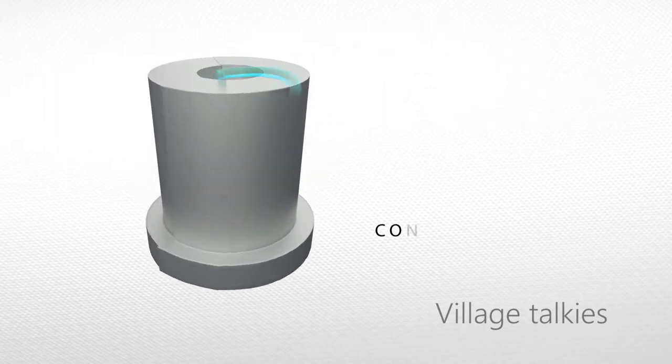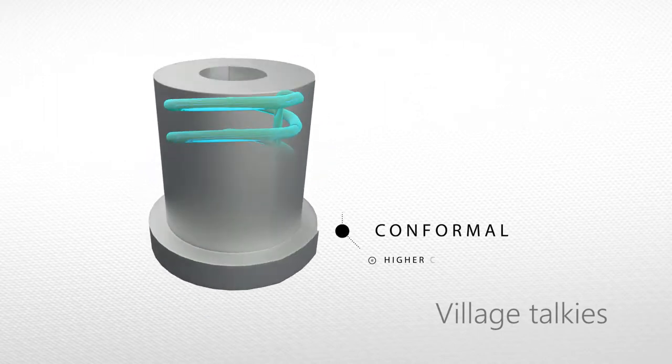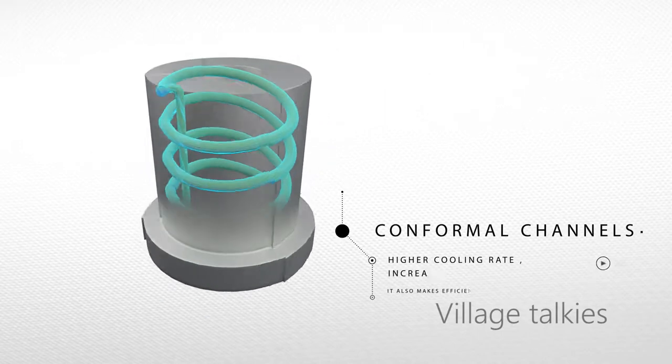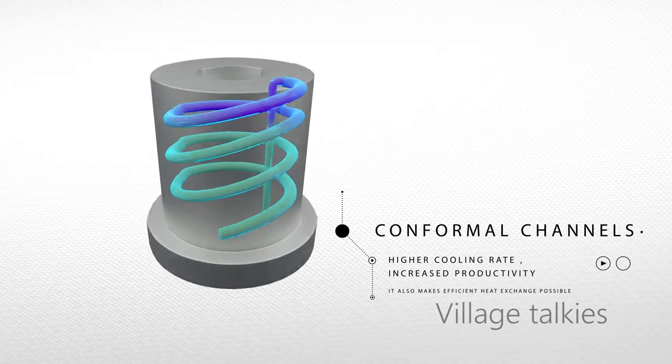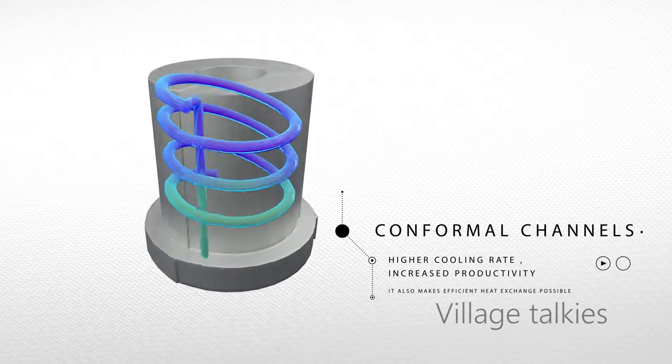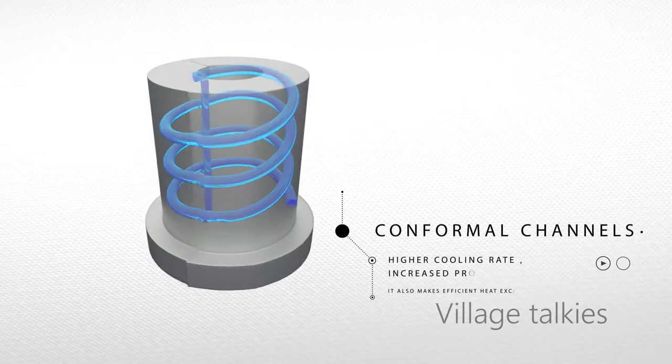We can incorporate conformal channels of any geometry into molds and tools manufactured by metal 3D printing.